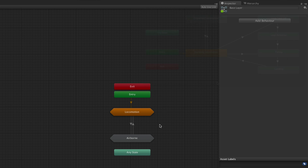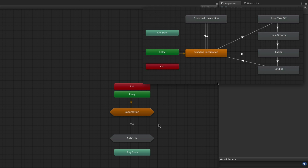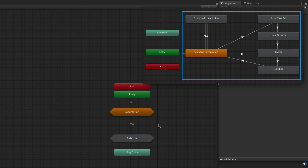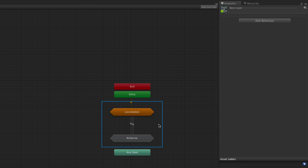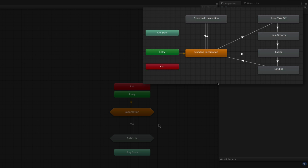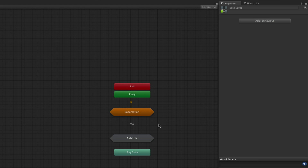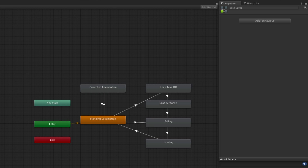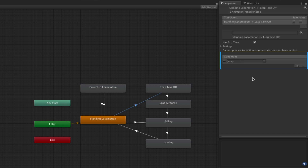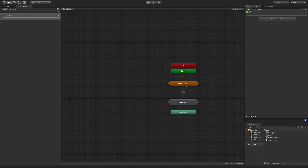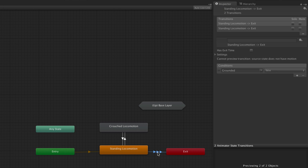This is the same controller we saw in our earlier example, but the locomotion and airborne states have been put into their own state machines. Instead of using transitions between each of the states as before, entry and exit nodes are used. In the previous example there were transitions from standing locomotion to leap takeoff and falling, and a transition from landing to standing locomotion. The condition to go from standing locomotion to leap takeoff is the jump trigger. However, once we have encapsulated the locomotion states into a state machine, instead it just matters that we no longer want to be in this state machine, so we transition to the exit node with the jump trigger as a condition.